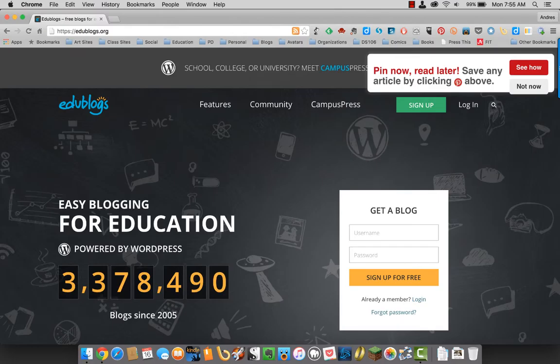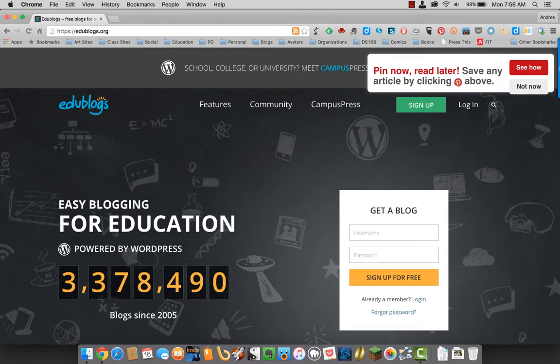Now again, they offer both a free version and a paid version. The free version is only for you. You can create your own blog, your students can access it, they can see what's on there, other people can, that's not a problem. If you go the paid route, then you can also create blogs for your students as well. And the paid version runs about $40 a year.